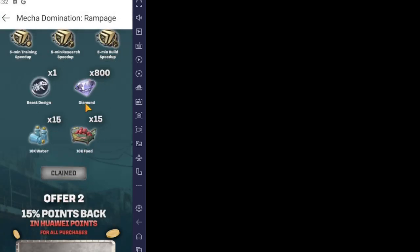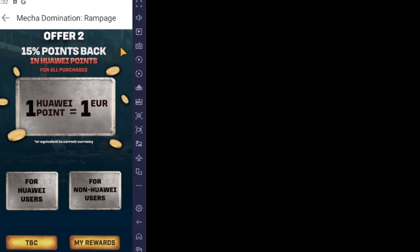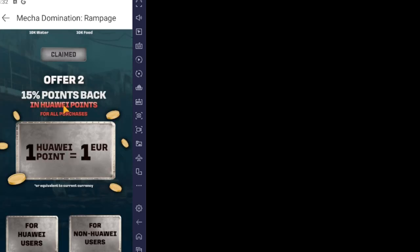Now for their second offer — 15% points back in Wowie points. We all love cashback or free money. Whenever you spend anything, you'll get 15% back as points in App Gallery to use in the future. For every one euro spent, you earn one App Gallery point.